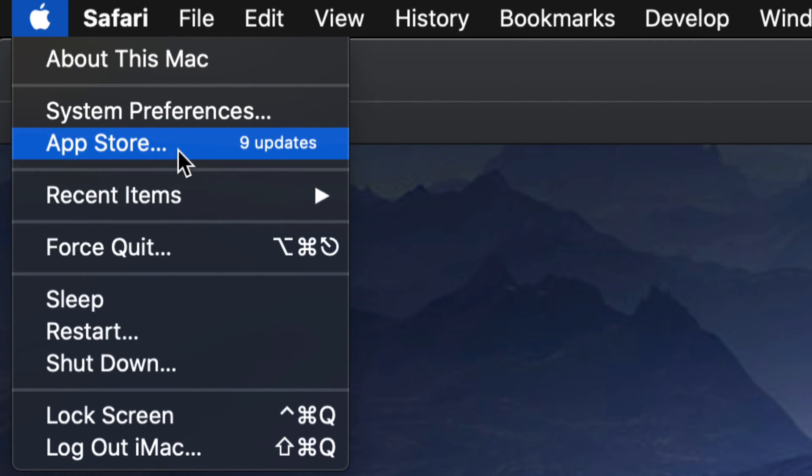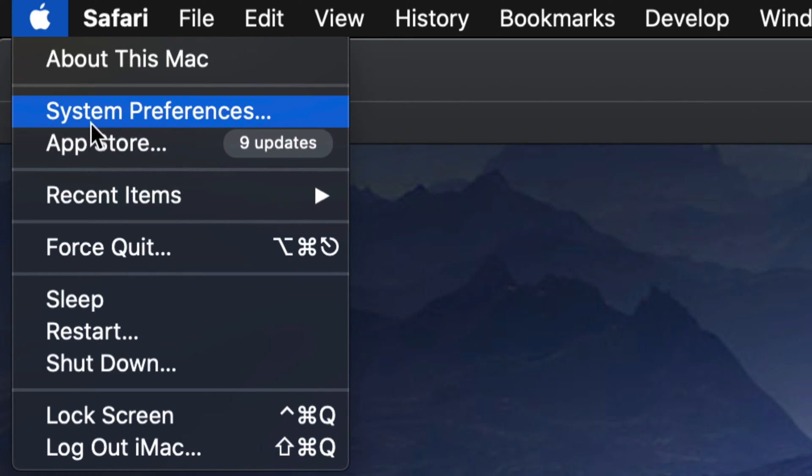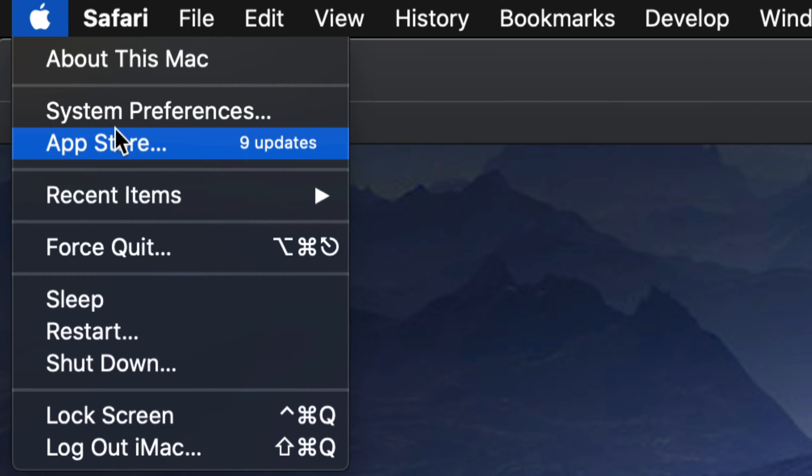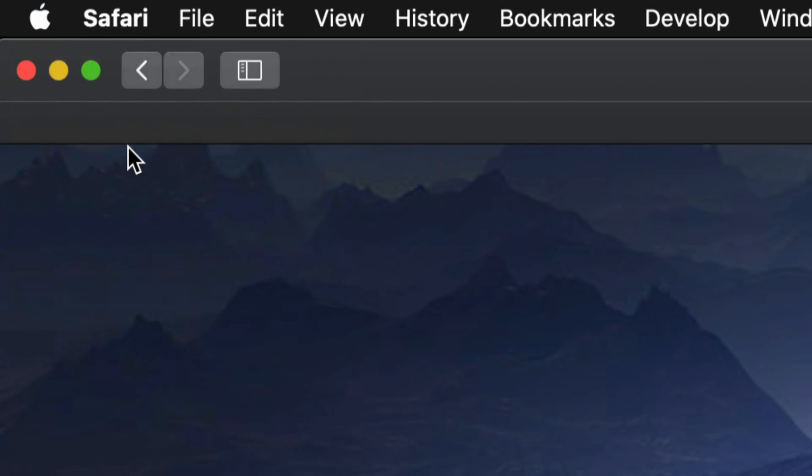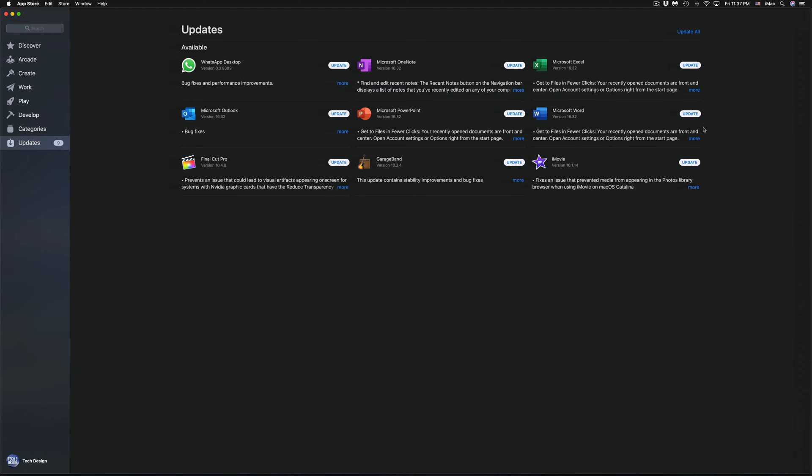Now for some of you who have the latest Mac OS, you will notice that some updates will be up here under system preferences, but those are mostly for system-wide. Now if you're looking to update apps, that's always going to be in the App Store. So we're going to open that up.